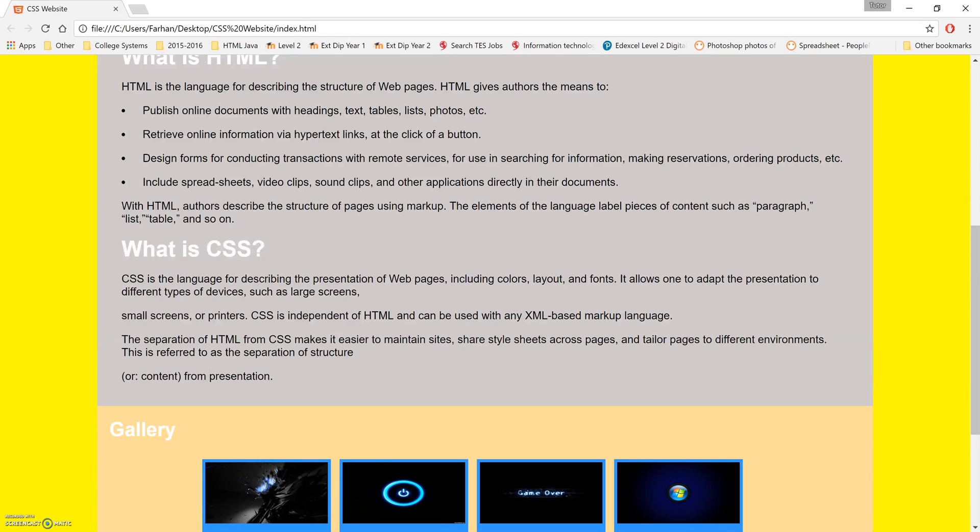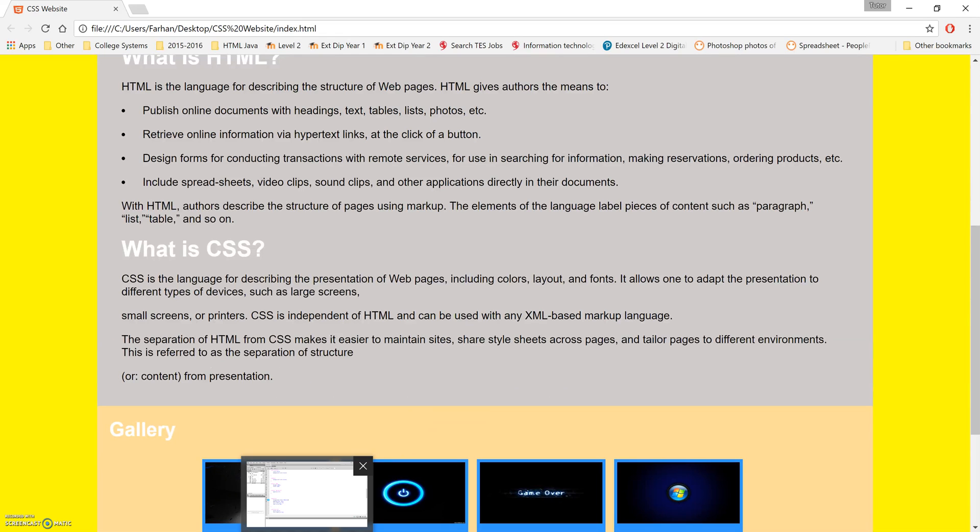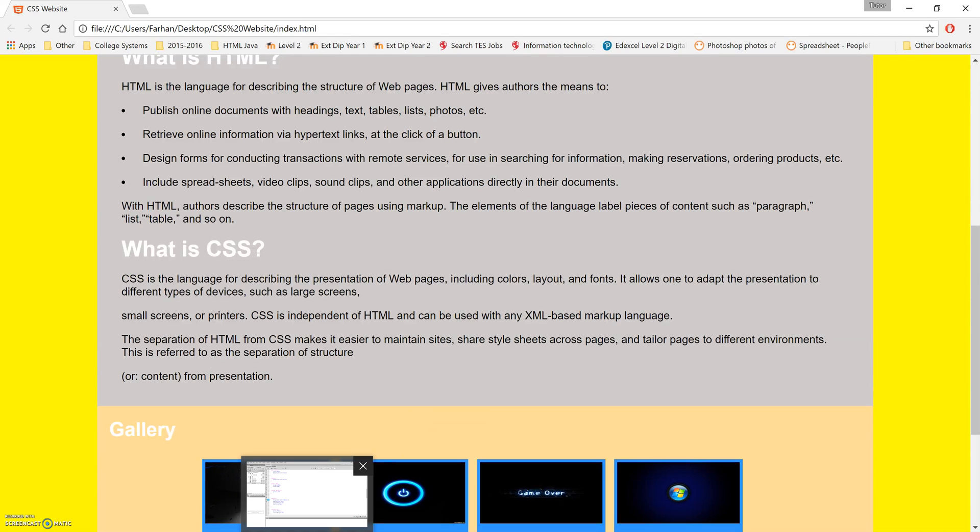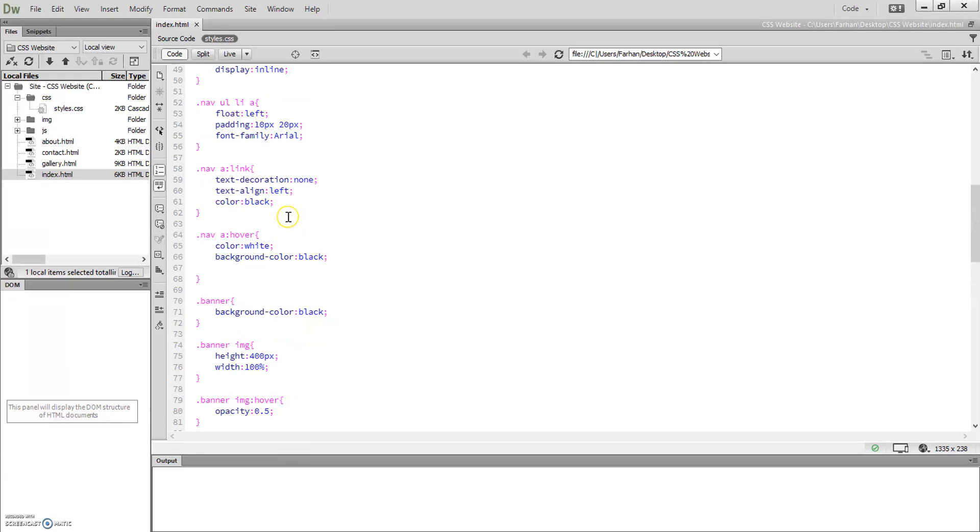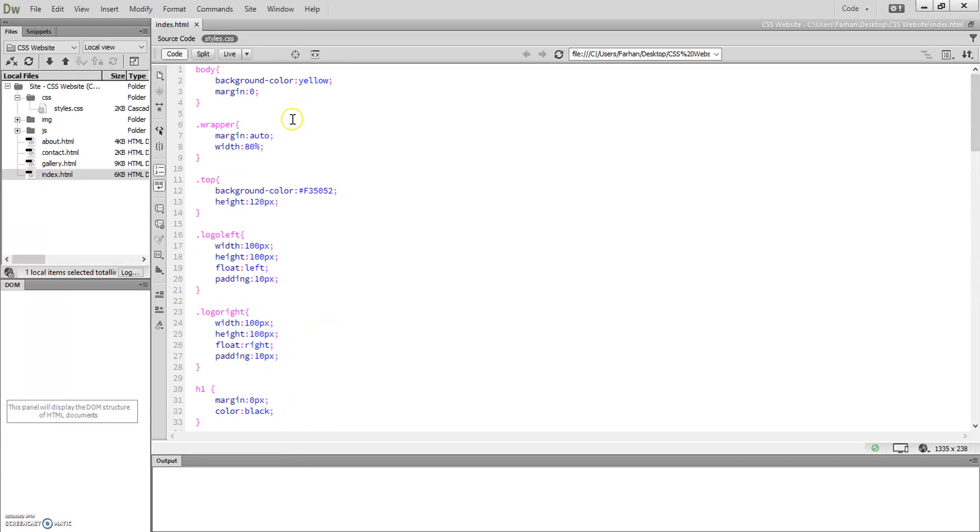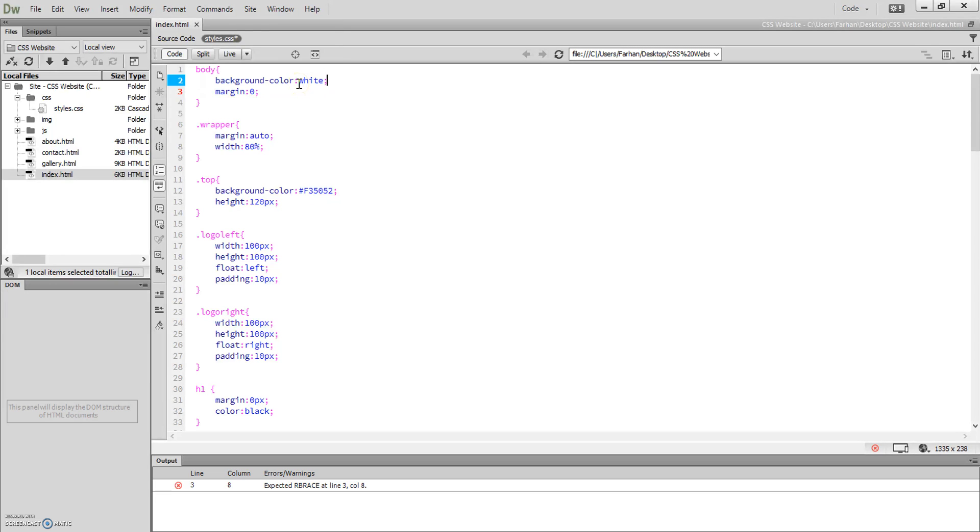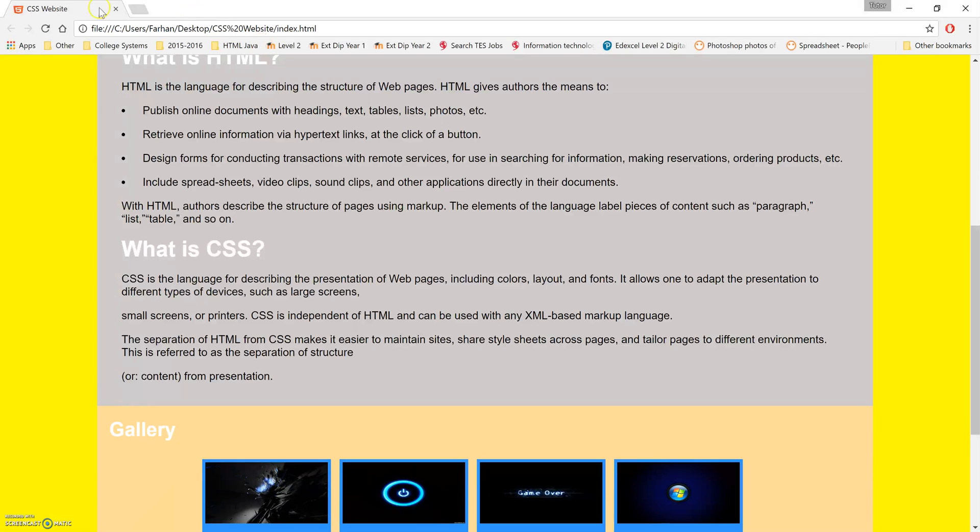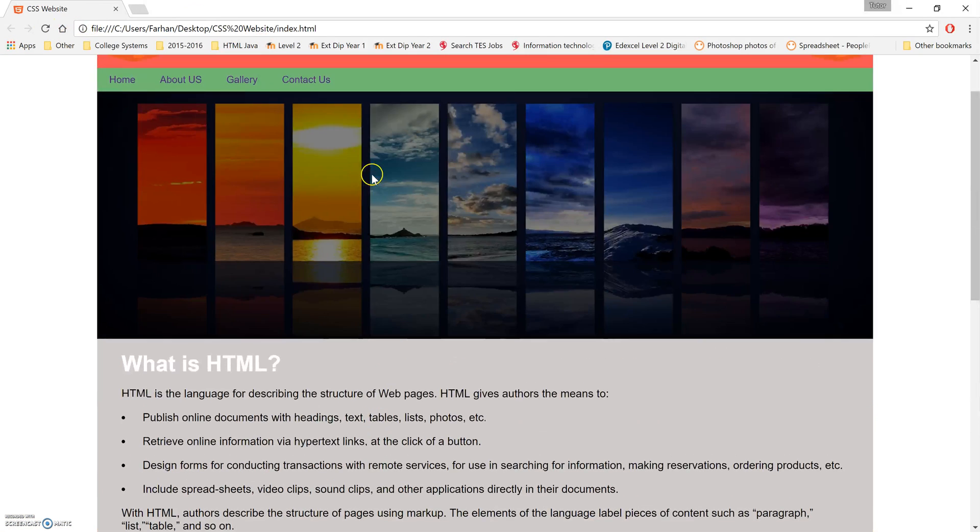This yellow as well, we could change that yellow. We don't even need yellow, we can just make the background white. Change it to white and see, once again that website's now looking better.